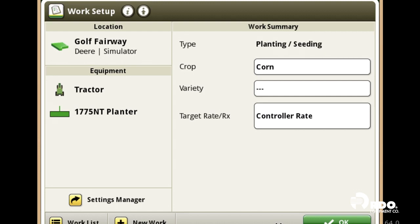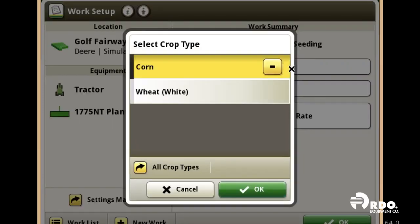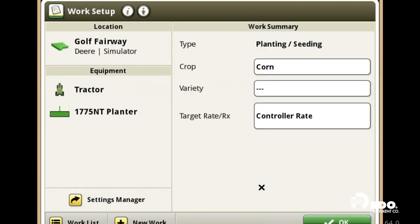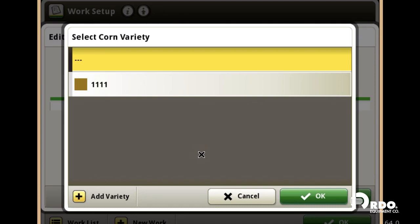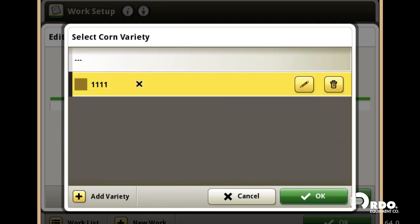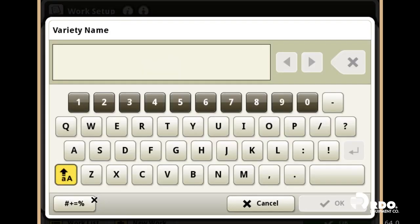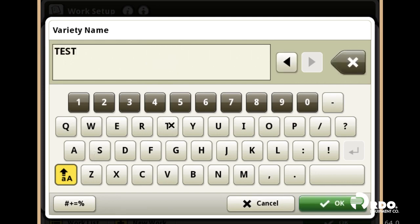And then we're going to go through our work summary. We're planting and seeding — we're planting corn. Type in the variety that you want. You can select Add Variety and hit OK.